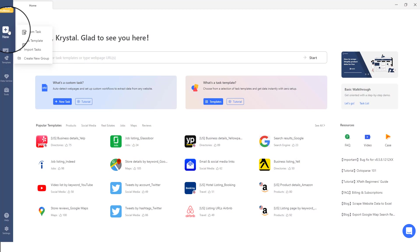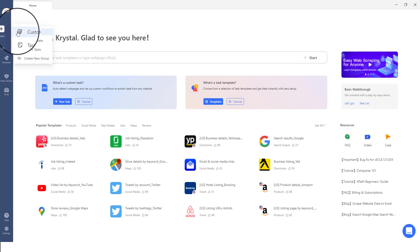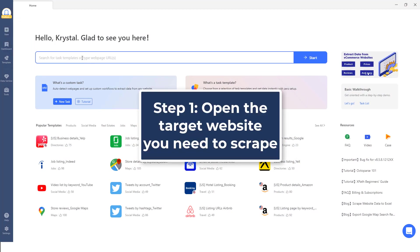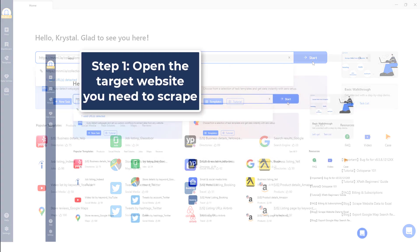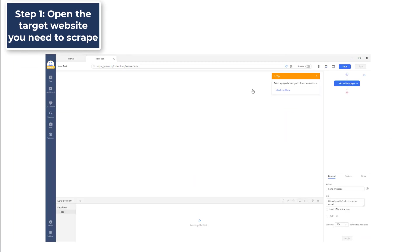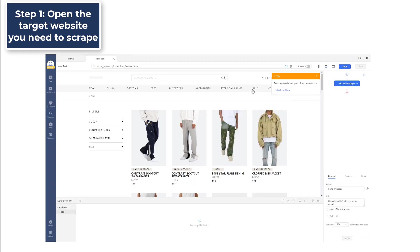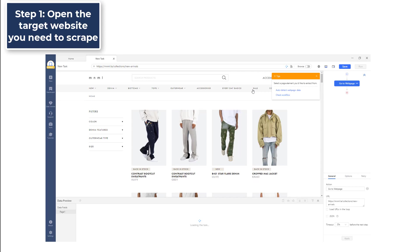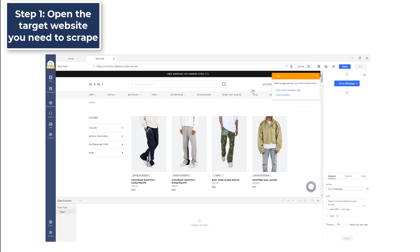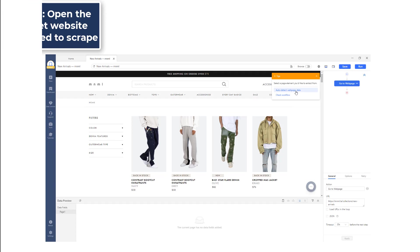Step 1: Open the target website you need to scrape. Begin by opening Octoparse and entering the URL into the search bar. As you click the start button, the web page will soon be rendered in the Octoparse built-in browser. It may take a few seconds for the web page to load in Octoparse.